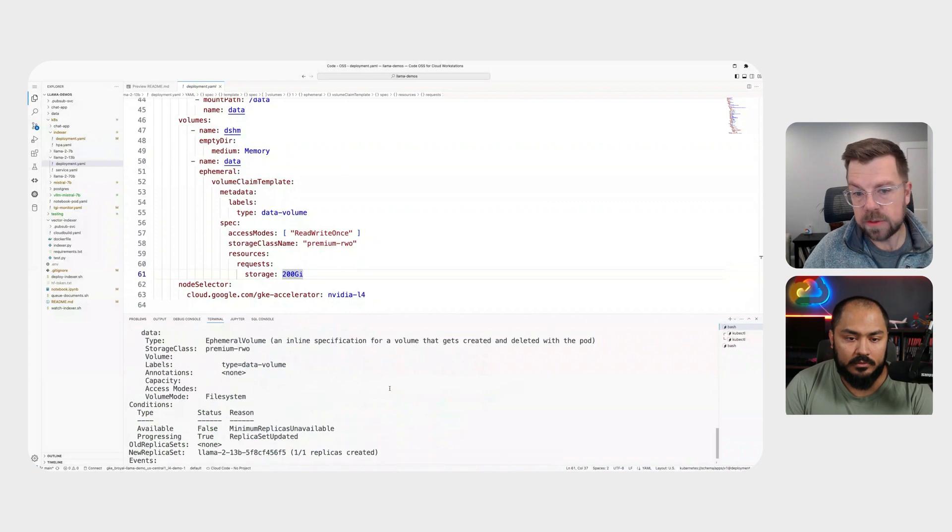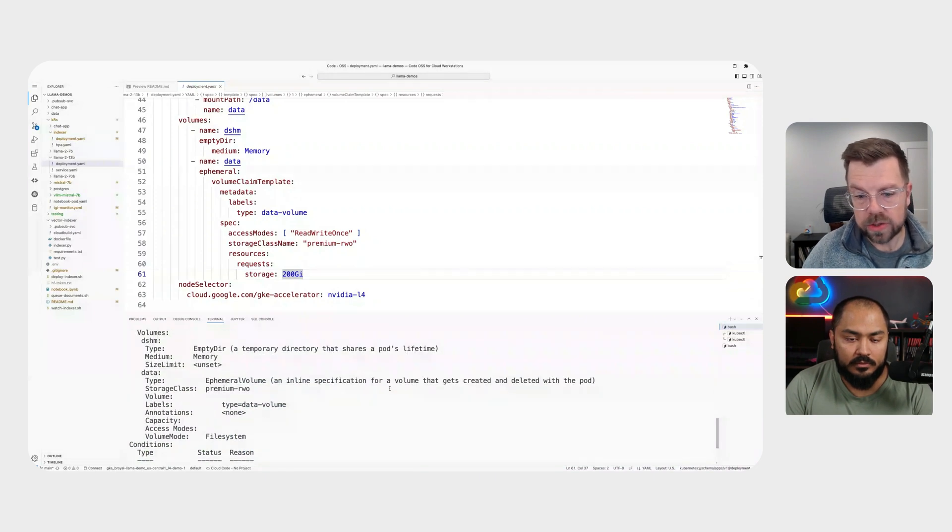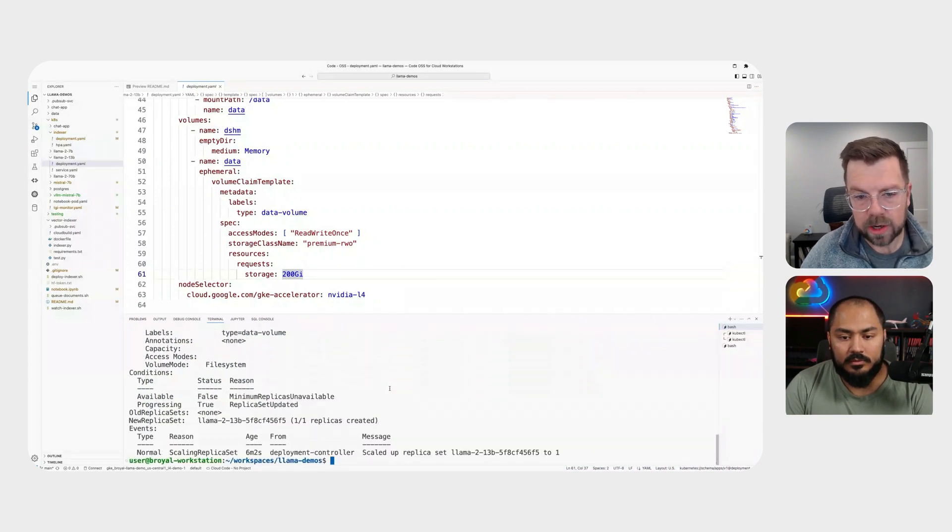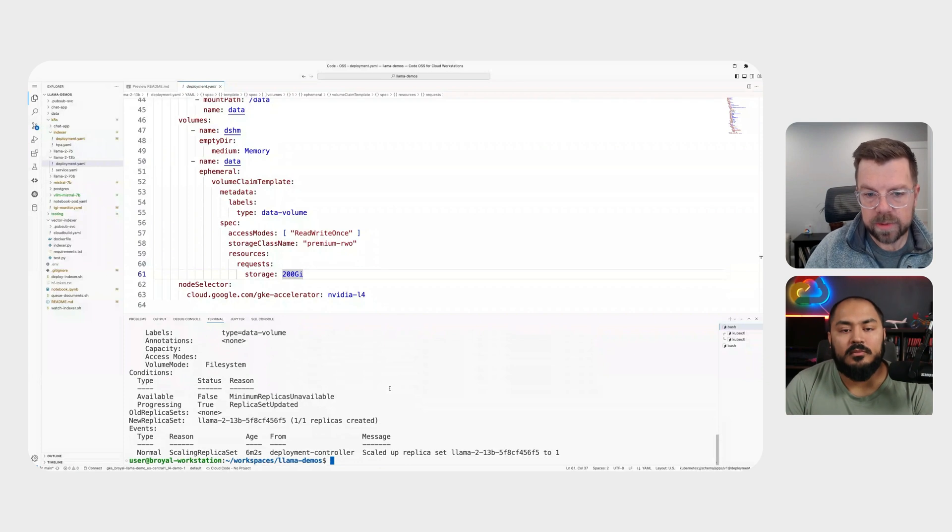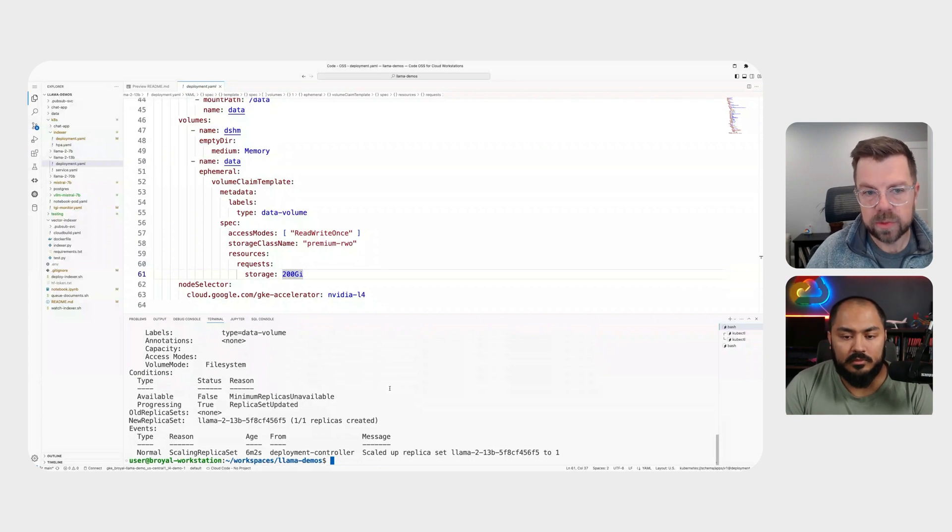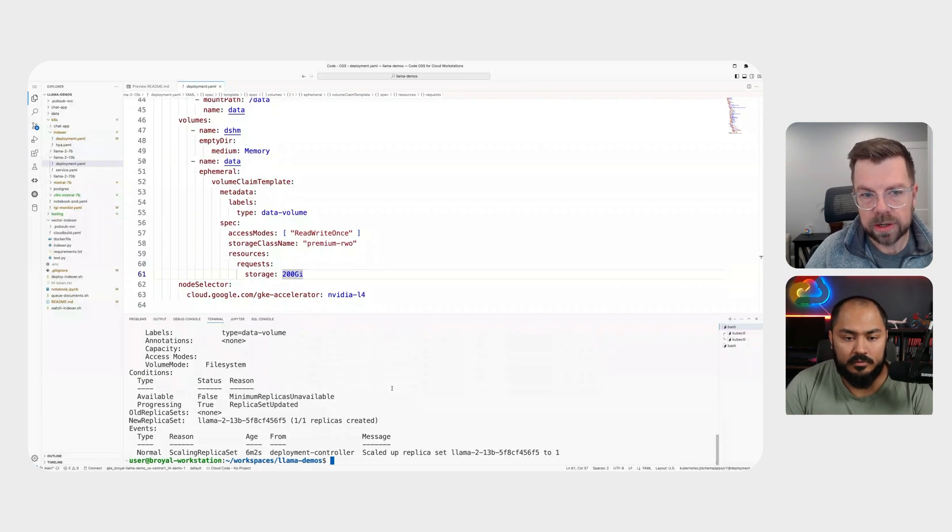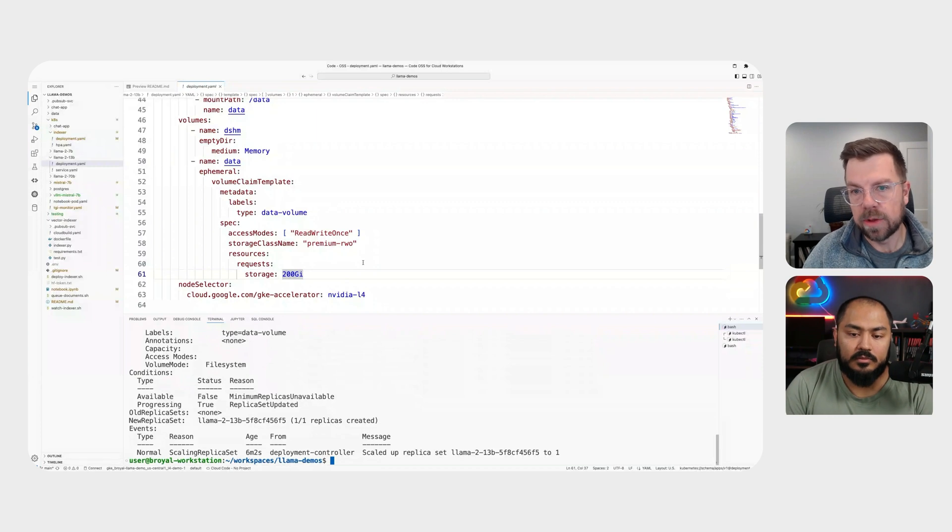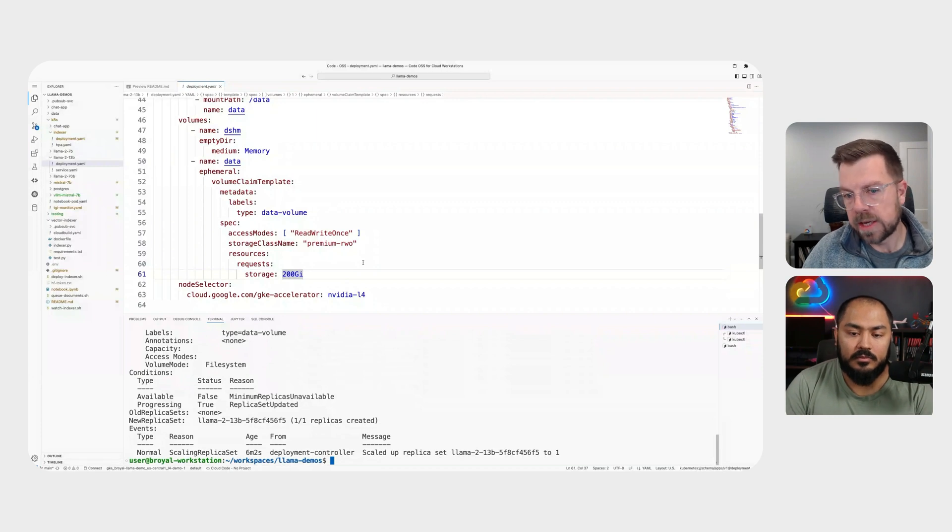So if we describe that one, we can see that it's scaling up and then deploying. Now, this is a pretty large model and a pretty large container. So it does take an initial few minutes to spin up. But since we're using our volume claim, we're actually going to persist that data through the life cycle of the container itself.